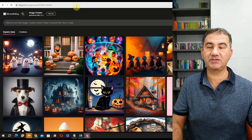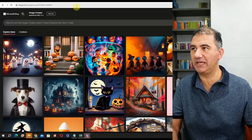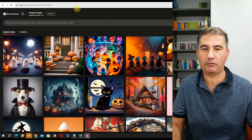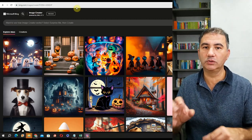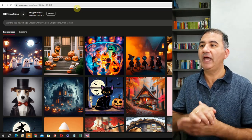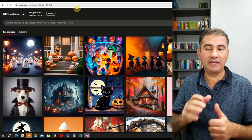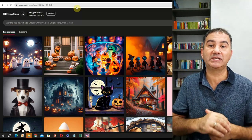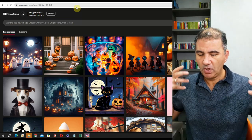Welcome to my computer screen. I'm on the Microsoft Bing Image Creator powered by DALL-E 3. You can go onto a Google or Microsoft search, type in Microsoft Bing AI Image Generator, click the link and it will take you to this particular webpage.